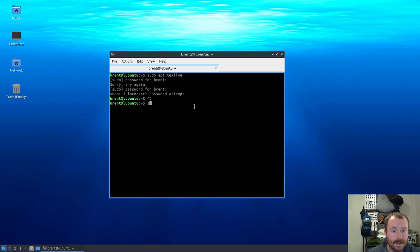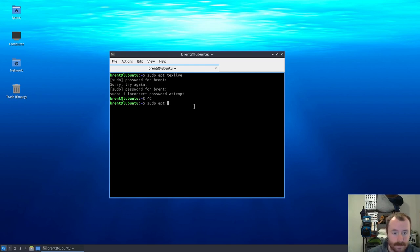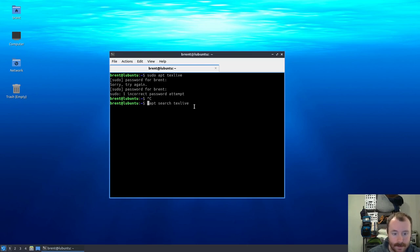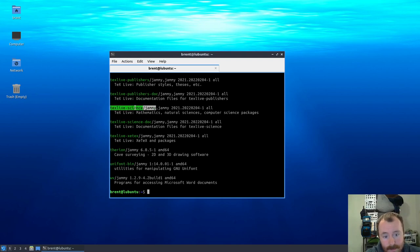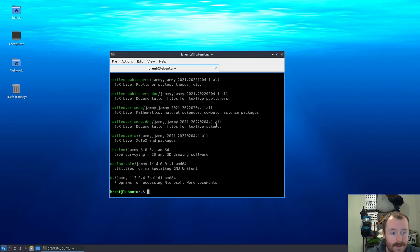The general name of the package here is texlive, but there are usually a bunch of different versions of texlive. So we're just going to apt search for that. We don't need sudo for apt search texlive. There should be a bunch of these actually, and here you can see the one that we're going to install, which is texlive-science.